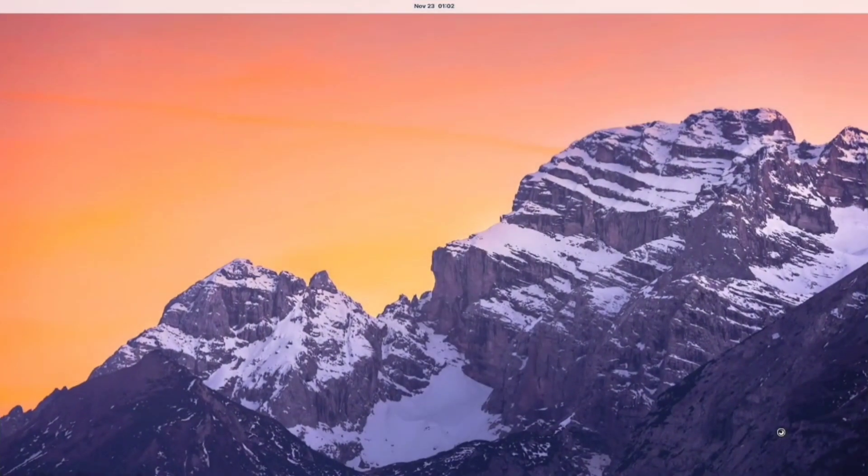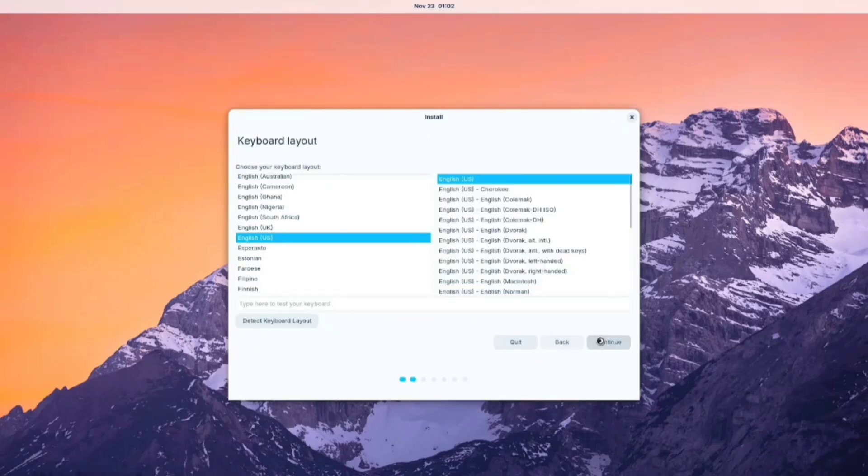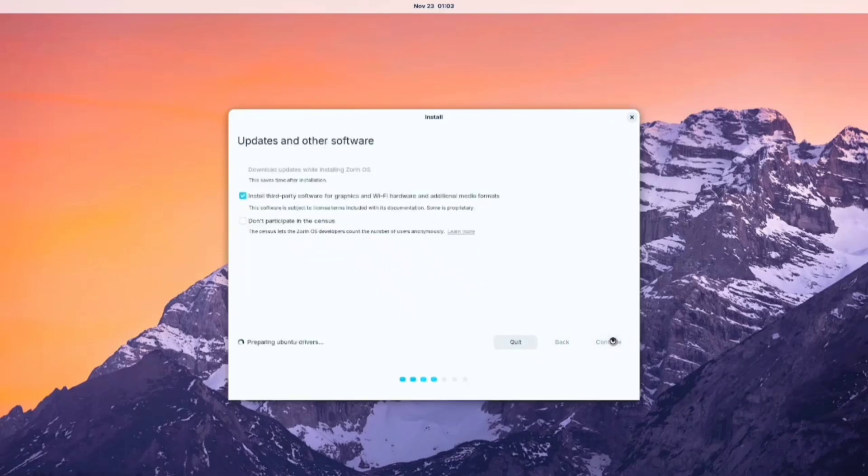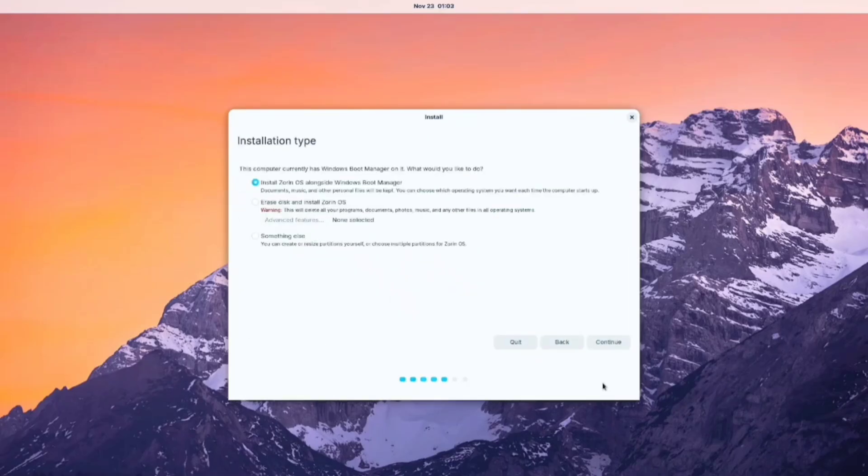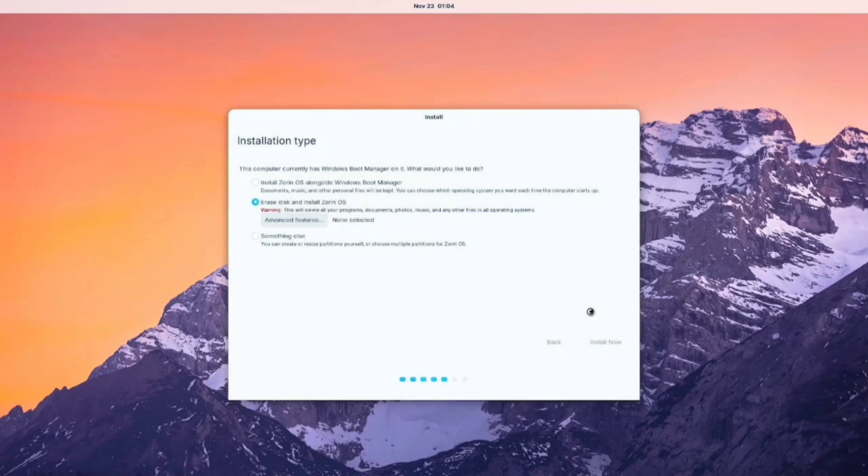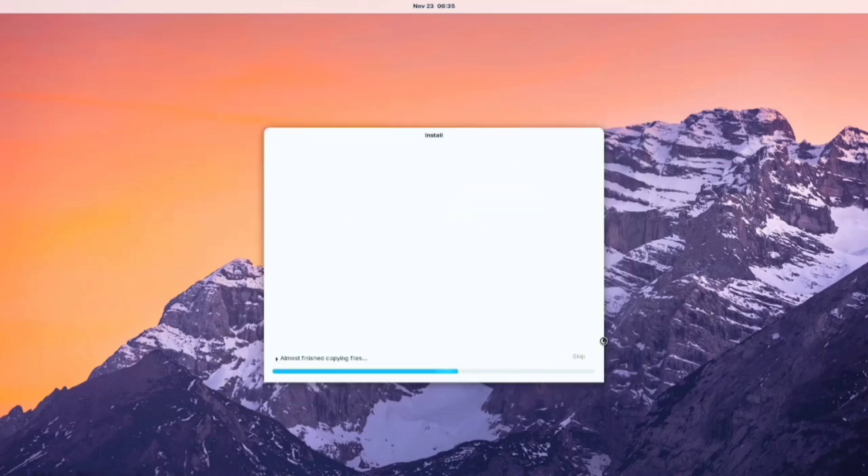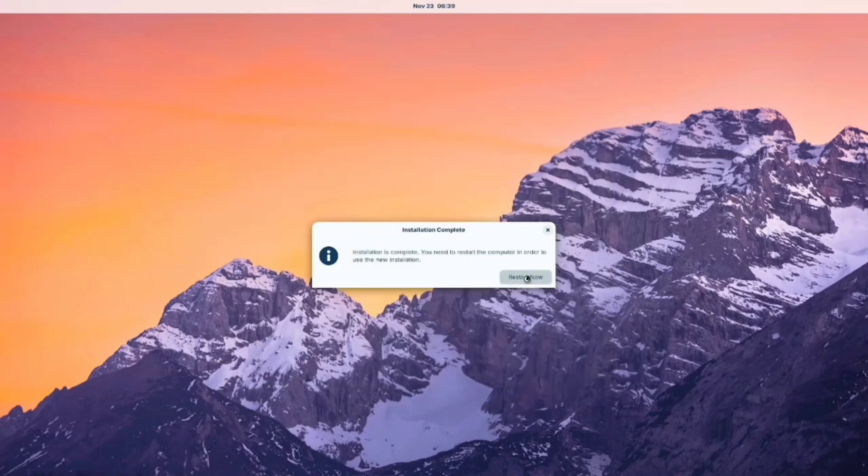After booting my pen drive, I see two options: install or try. I'll choose install. After configuring the language and software updates, it's time to choose the installation type. Since I don't want Windows, I simply select Erase Disk and install Zorin OS. After confirming all the changes and setting up device information, installation will be done.